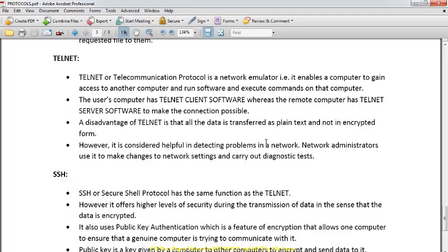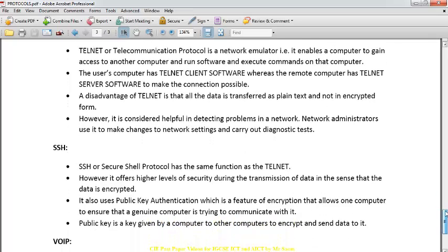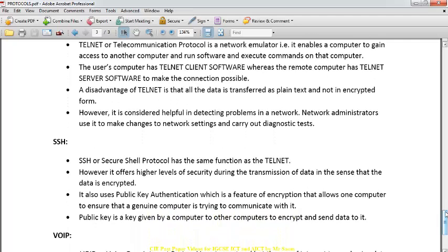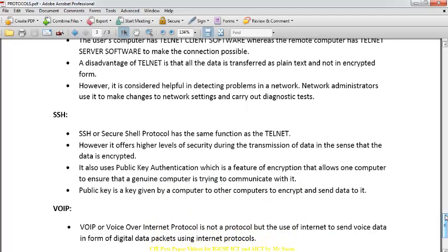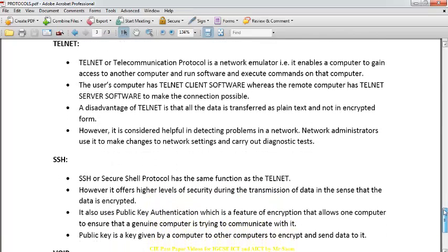Telnet is used when you are at your own computer and want to make changes to another computer that is thousands of miles away. You can have a Telnet client software installed here and a Telnet server installed on the remote computer to control it. SSH, on the other hand, is much more secure, uses public key authentication, and has many more security levels compared to Telnet. Both are used to remotely control another system using commands.